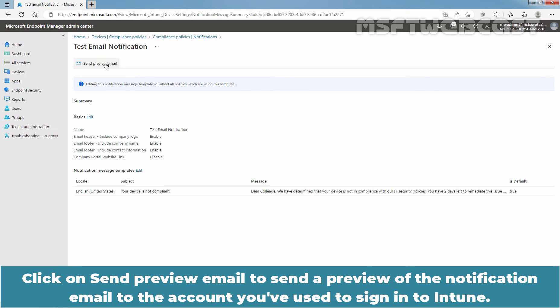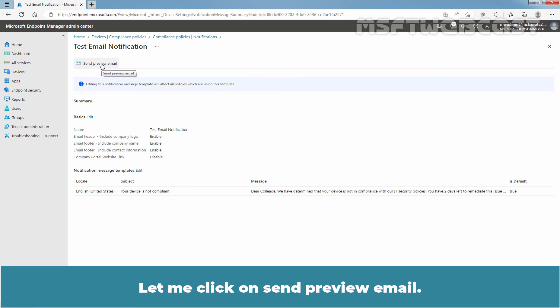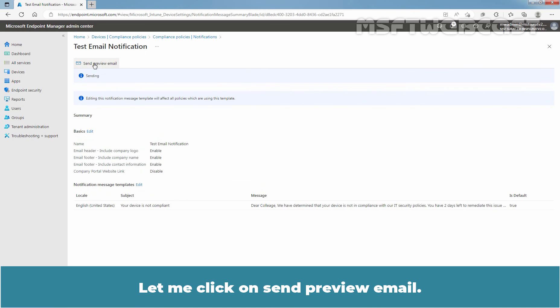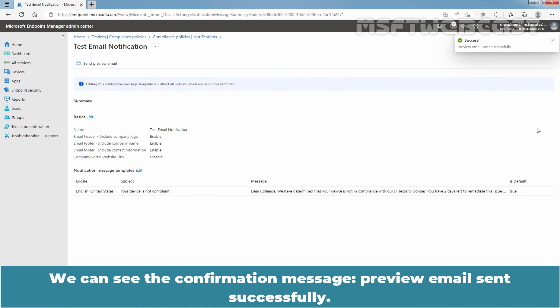Click on Send preview email to send a preview of the notification email to the account you have used to sign in to Intune. Let me click on Send preview email. We can see the confirmation message: preview email sent successfully.